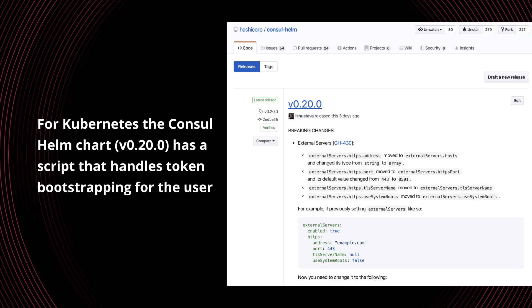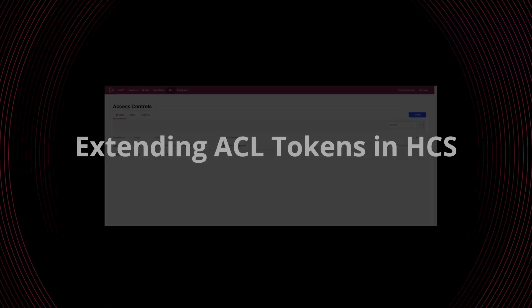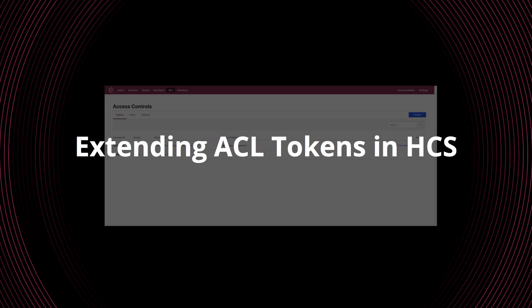Additionally, the newest version of the Consul Helm chart for Kubernetes handles the bootstrapping for you. There's a script inside the repository that you can run that will interact directly with HashiCorp Consul Service on Azure to configure it fully for bootstrap tokens so you can then go in and continue to manage it. Let's jump in and take a look at how we can extend the tokens in HashiCorp Consul Service.